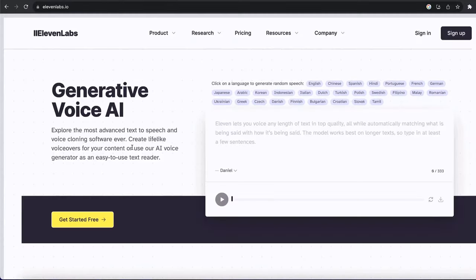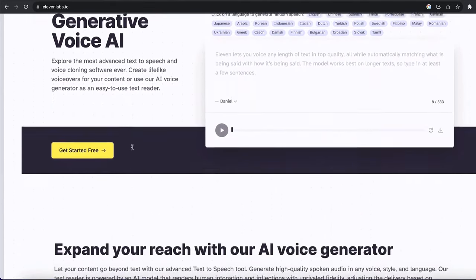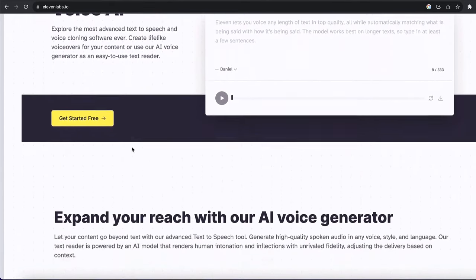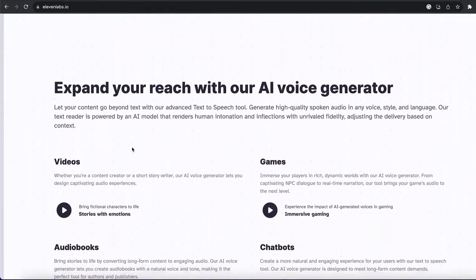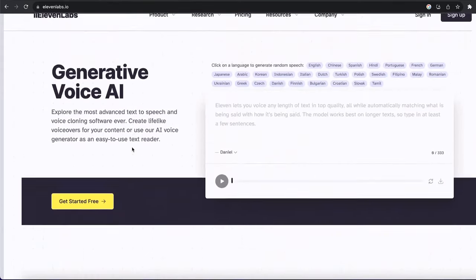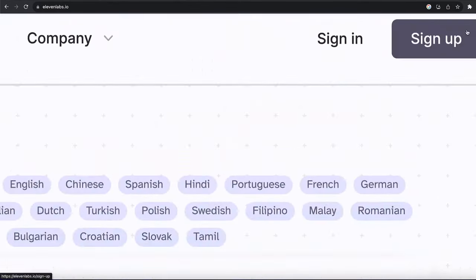Our step two is to generate a voiceover for our movie trailer. For that, we are going to use AI-generated voiceover called 11 Labs. This is the sign-up page, and you can go and click on the sign-up button and create your account.